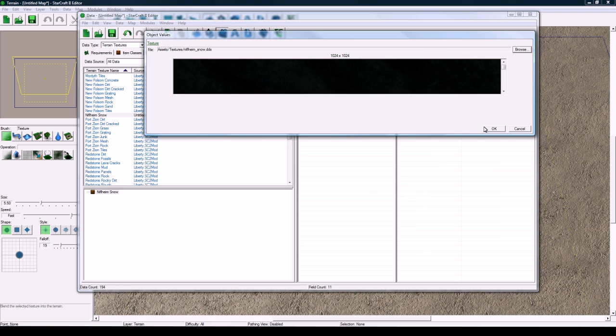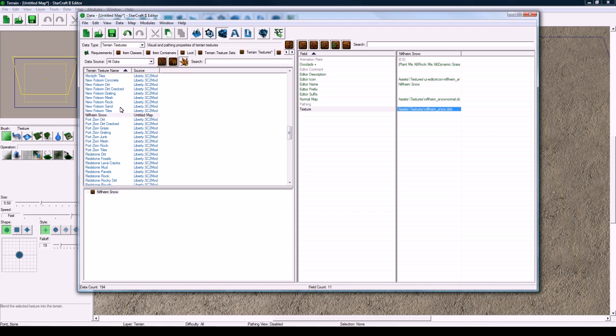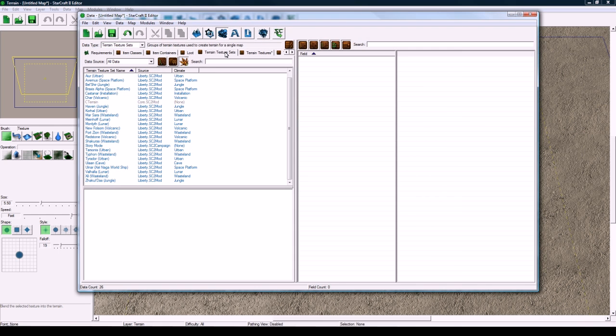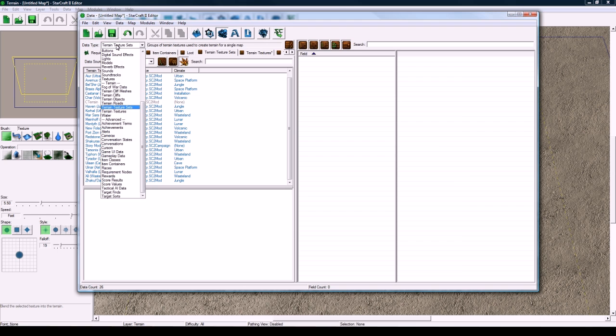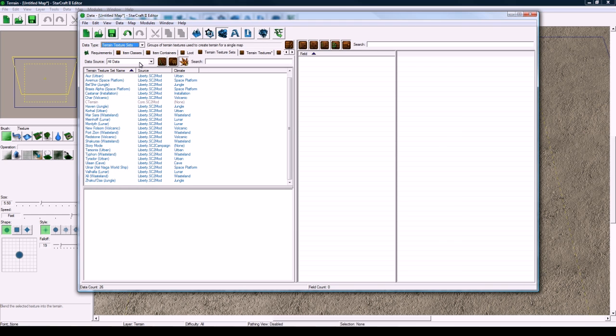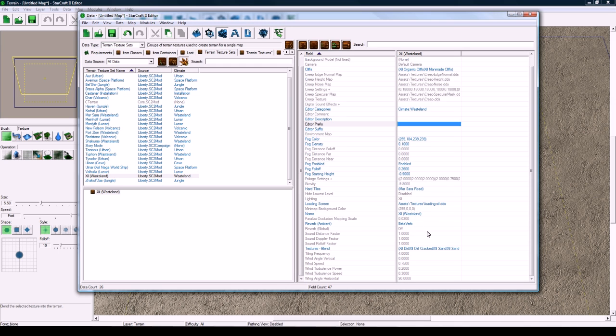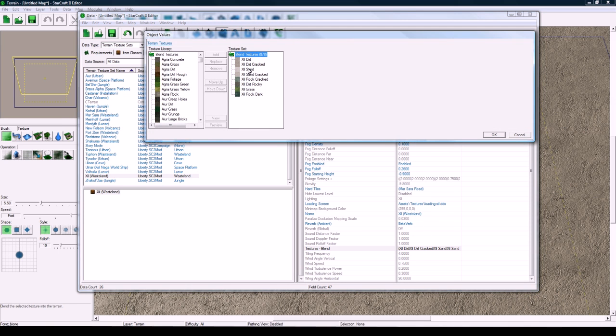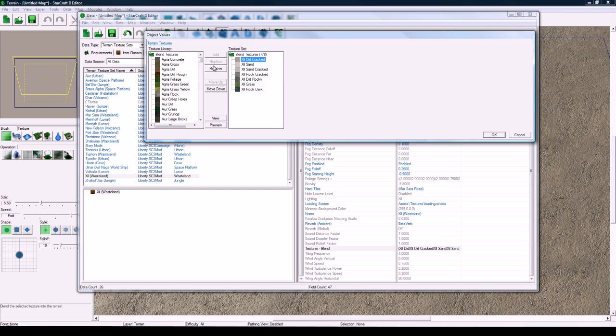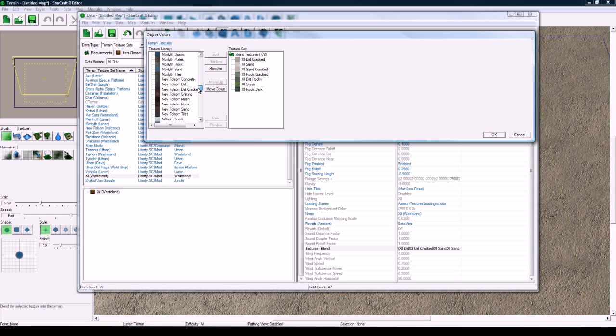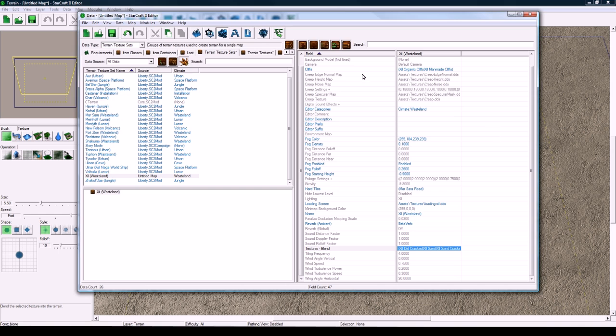So now we have this one thing set up here. So to test this, go to Terrain Texture Sets tab. If you don't have it, you can open it here. And let's find ours here. Zil. And let's scroll down to Textures Blend. Let's remove the dirt. Let's remove the first one. And then let's add in our, there it is, N-I-F-L-H-I-M-Snow. Add it in. Press OK.